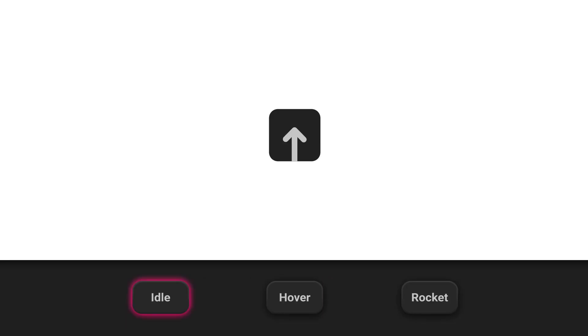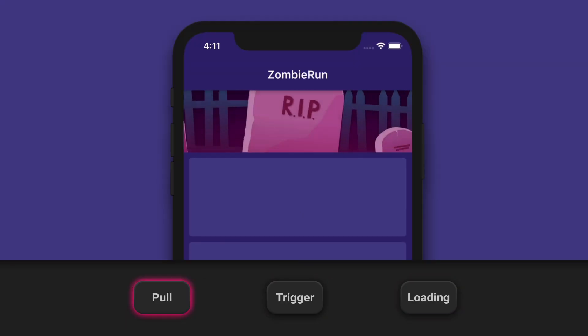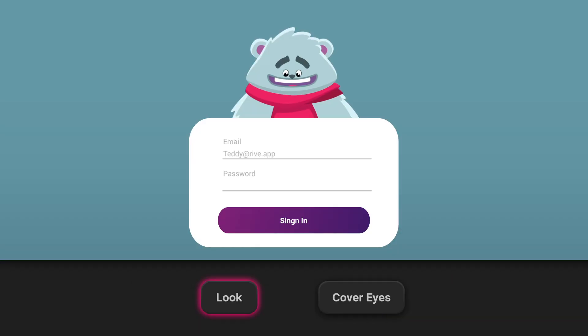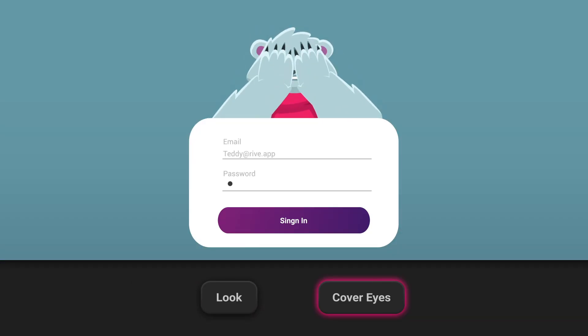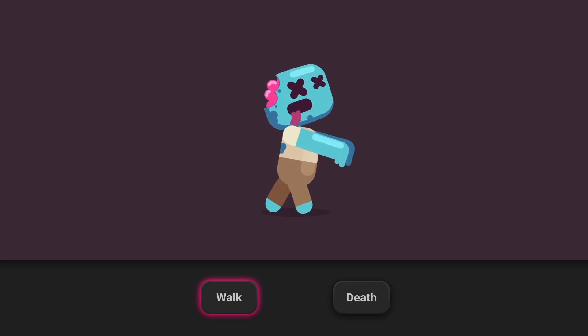You can create interactive UI like animated buttons or pull to refresh animations, smart sequences like onboarding animations, or you can build full-blown game characters.